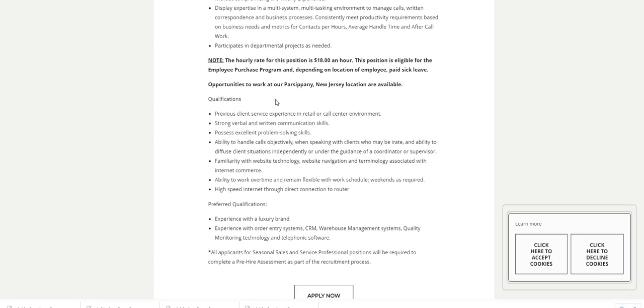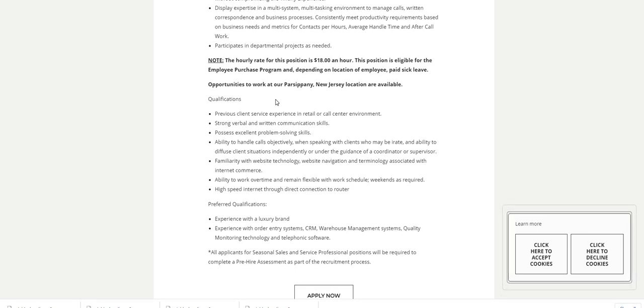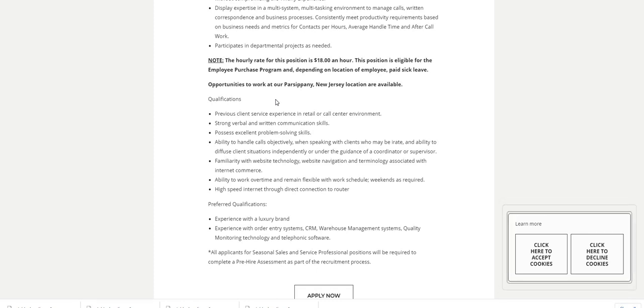I also have a list of other telephone mystery shopping companies, and you don't have to go anywhere to do these particular mystery shops. You're only making phone calls. So make sure you check out the video. The video will be right below this one in the description box so you guys can take a look at those and start applying today.